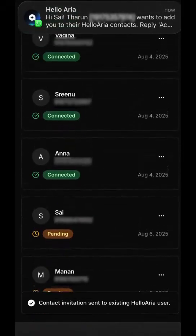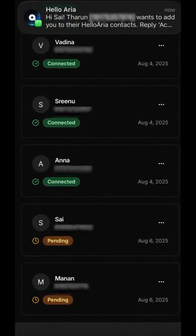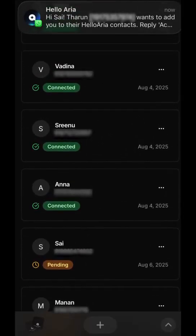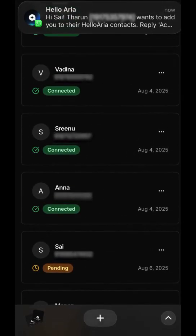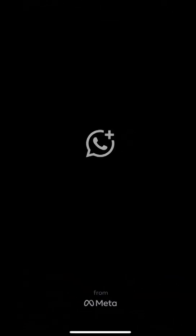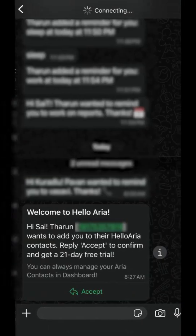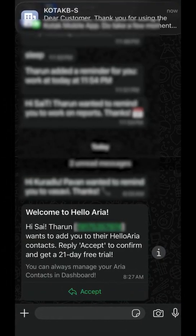Your contact will receive a welcome message on WhatsApp. All they have to do is reply A-C to accept the connection.